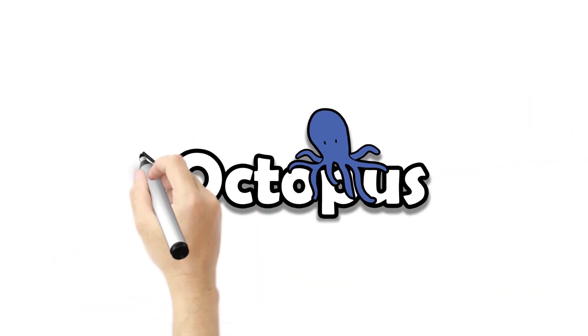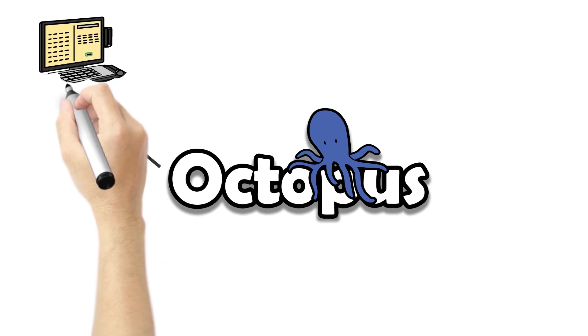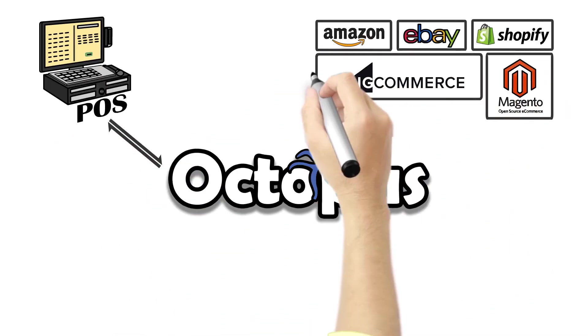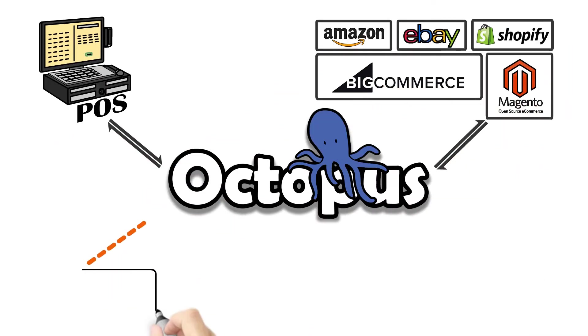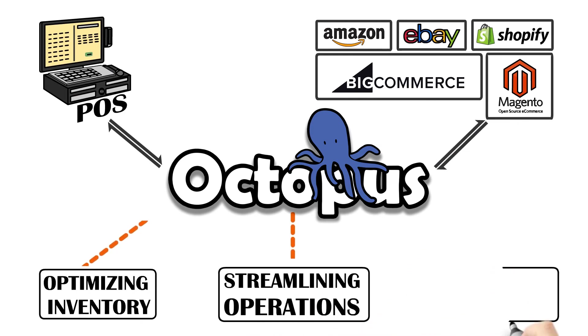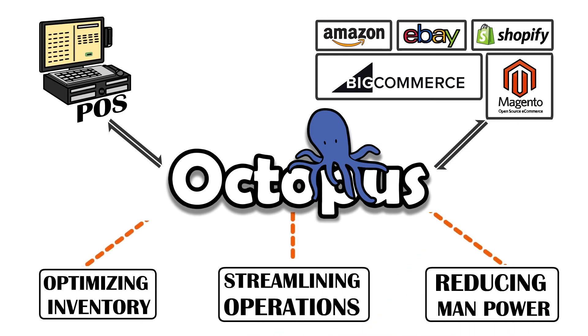Octopus Bridge enables point of sale and e-commerce to work as one, optimizing inventory, streamlining operations and reducing manpower.